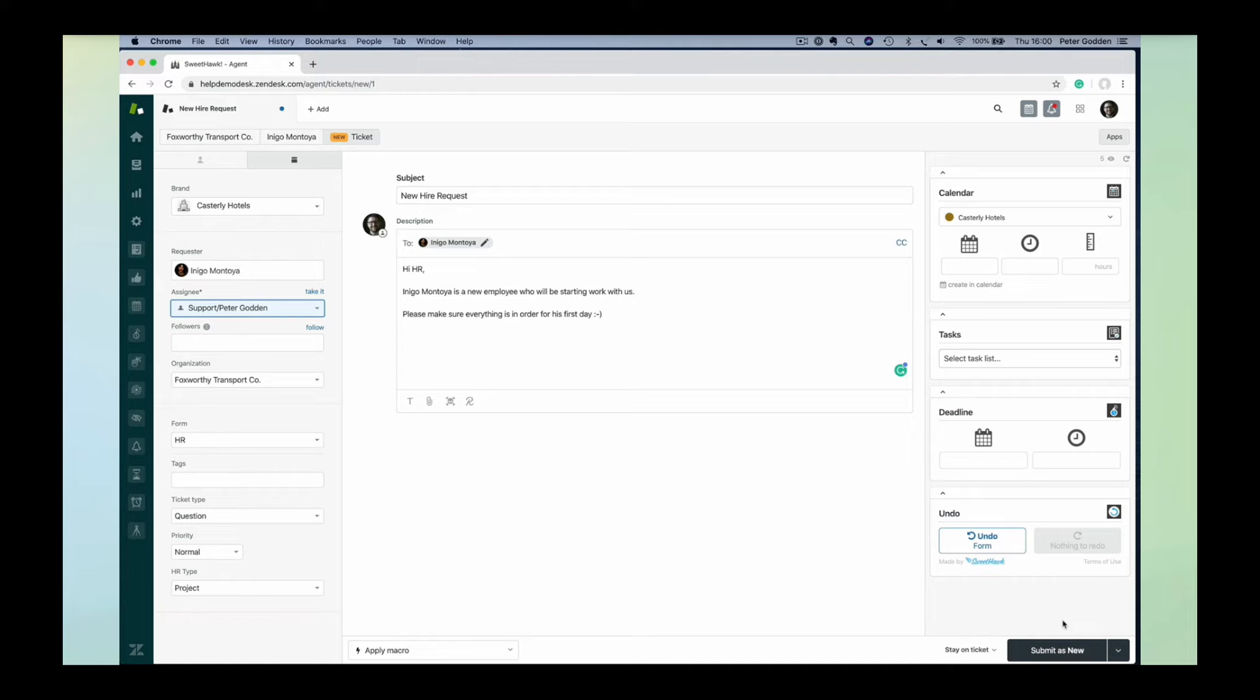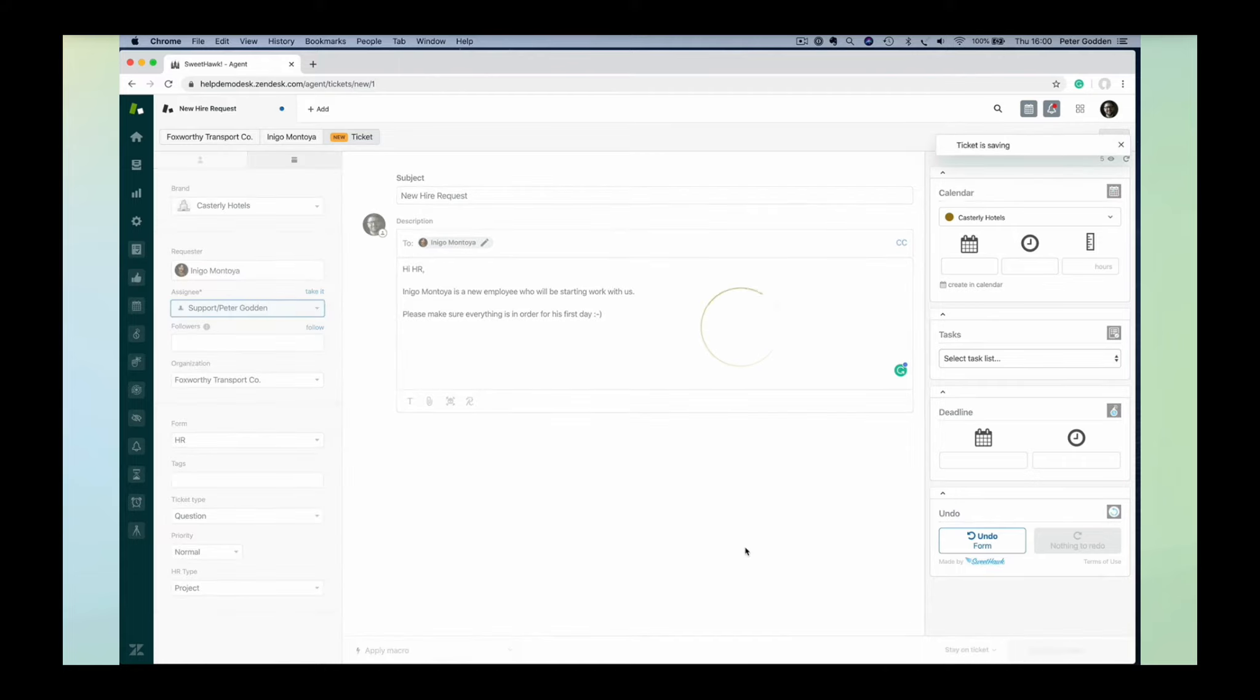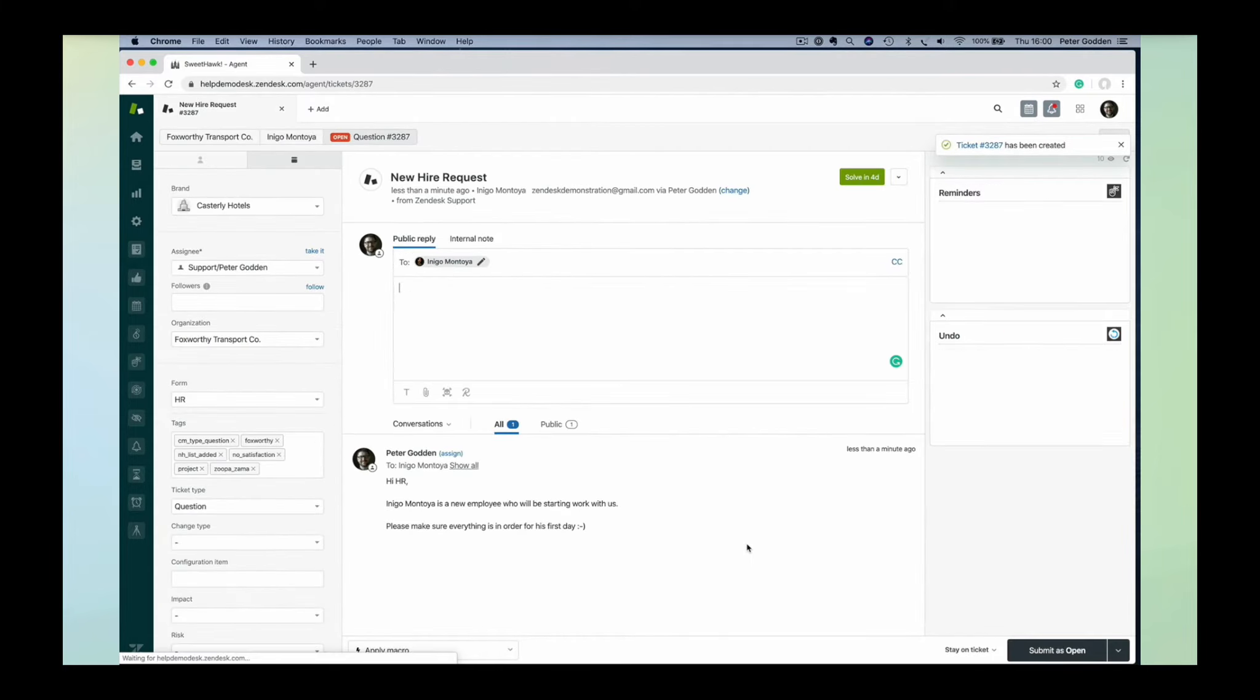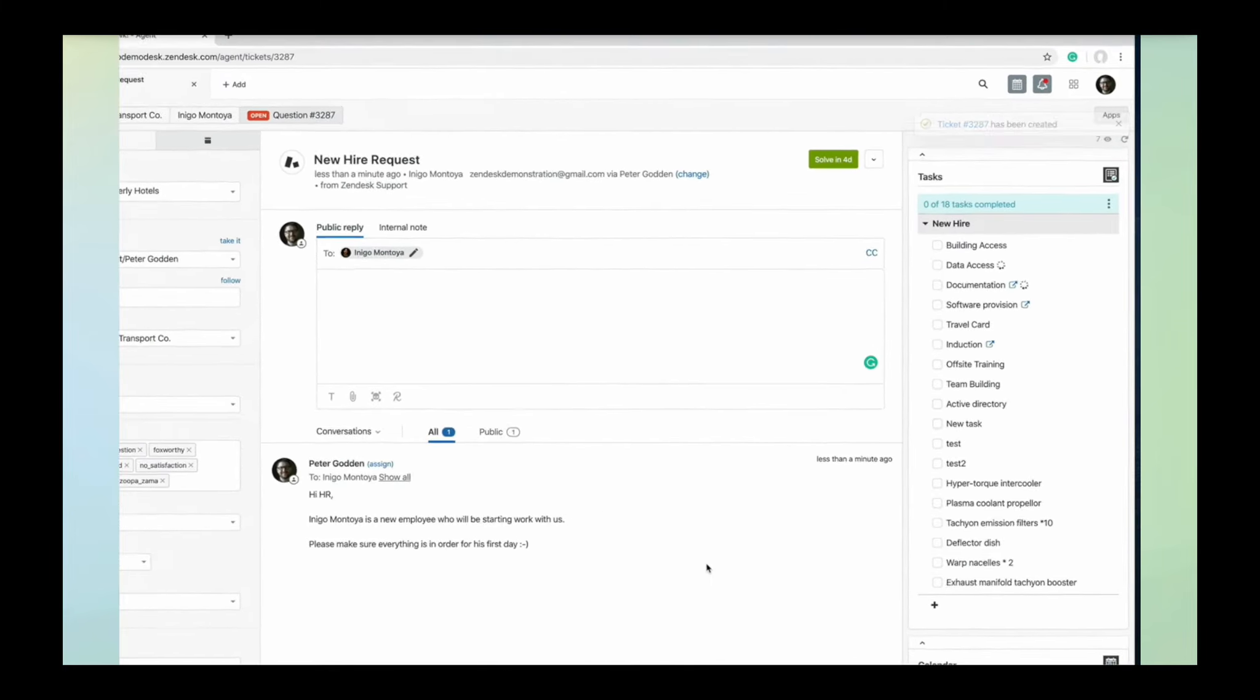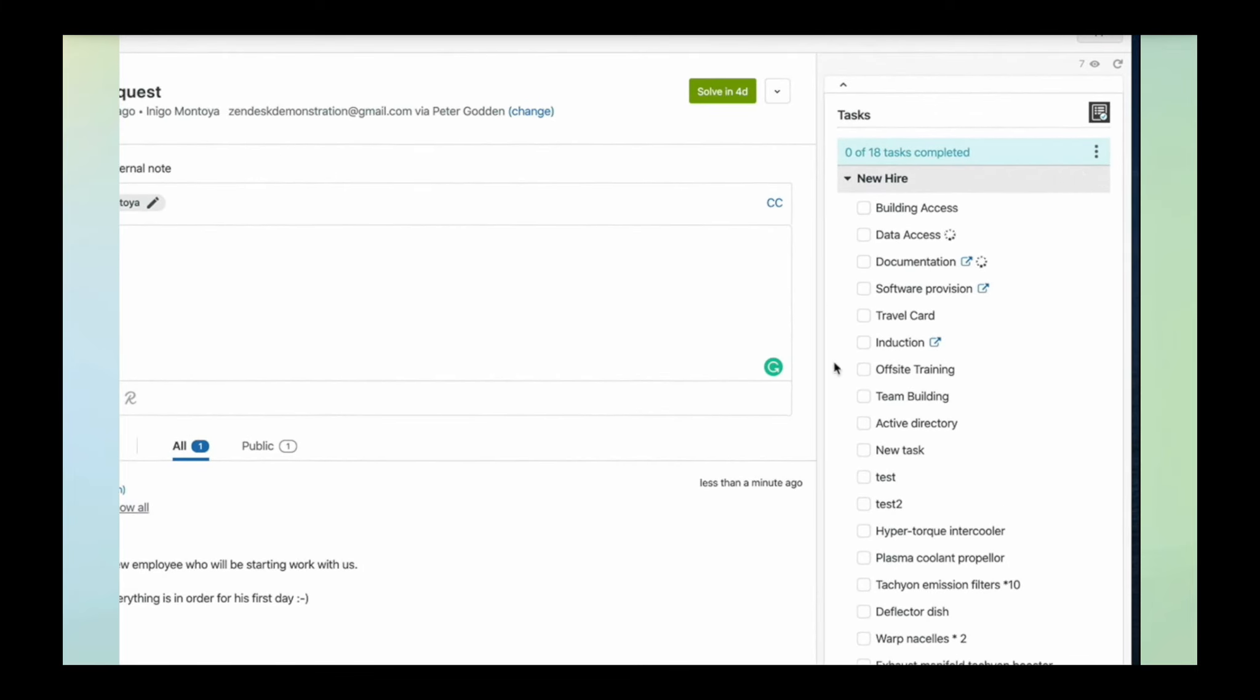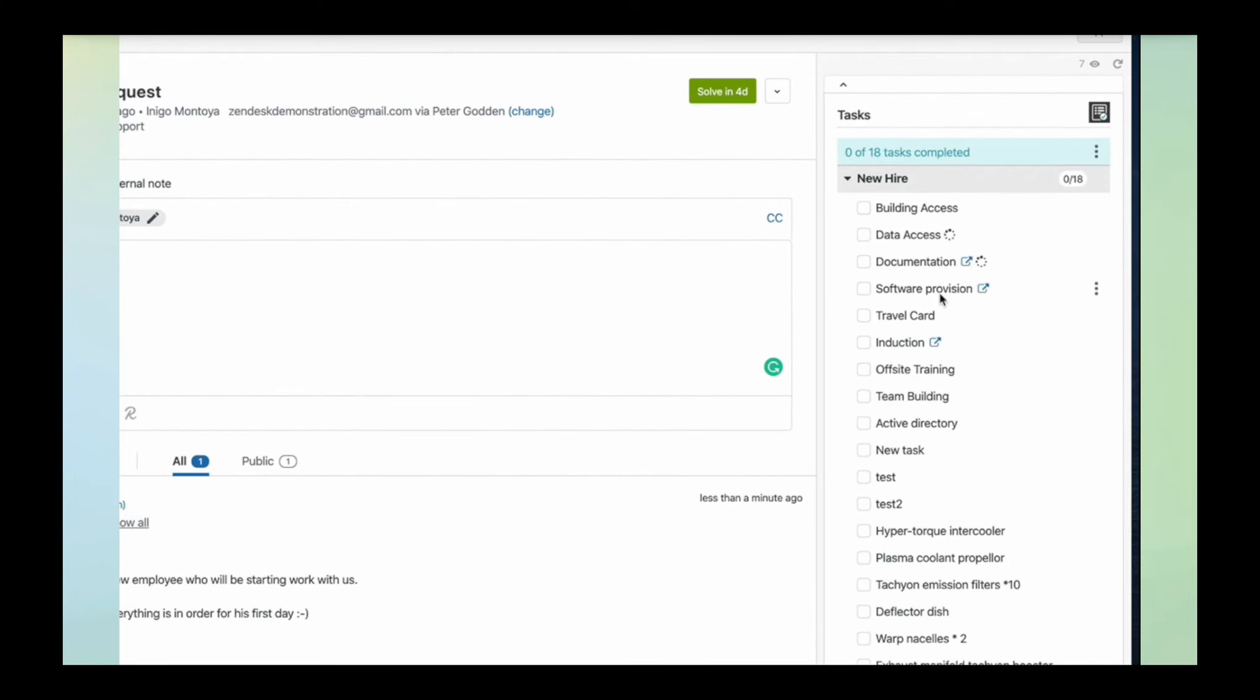it could be an end user, somebody within another department that doesn't have access to Zendesk submitting it through your help center. Regardless of how the ticket gets created, you can set up triggers to say, based on these conditions, we want the task list to be added. We're going to create the ticket now.